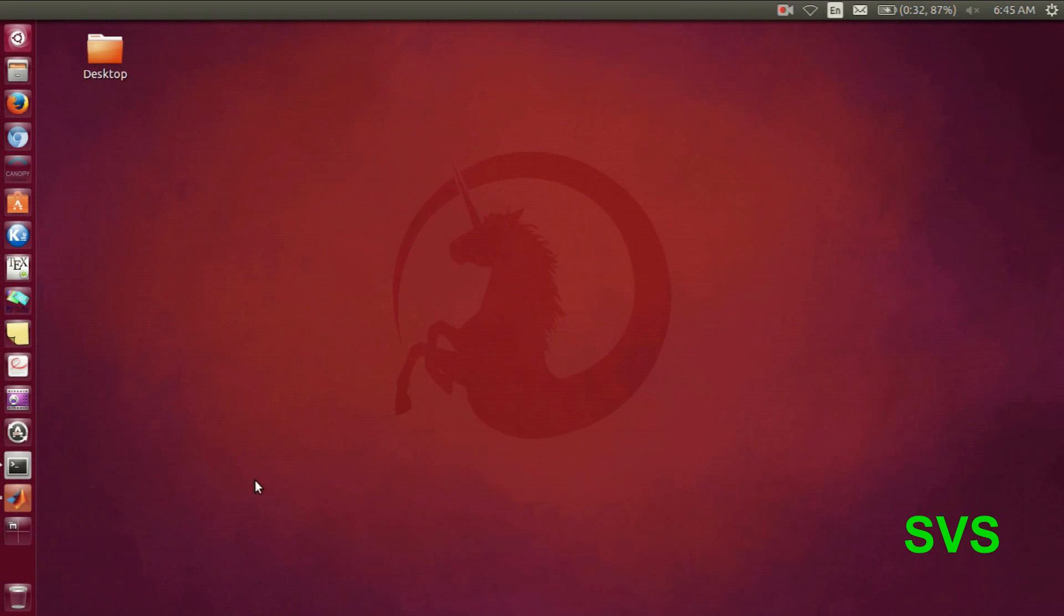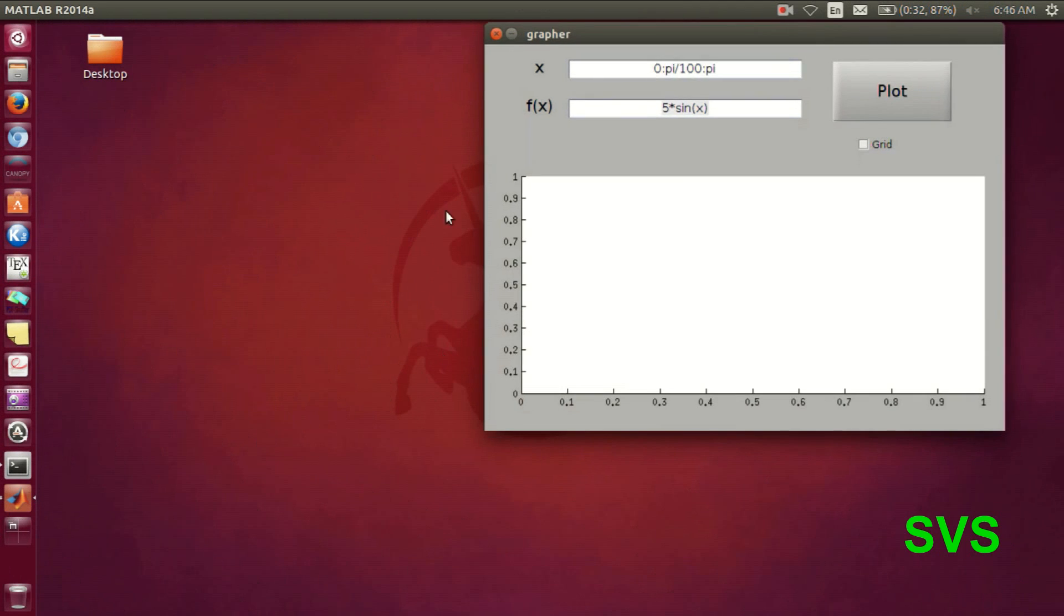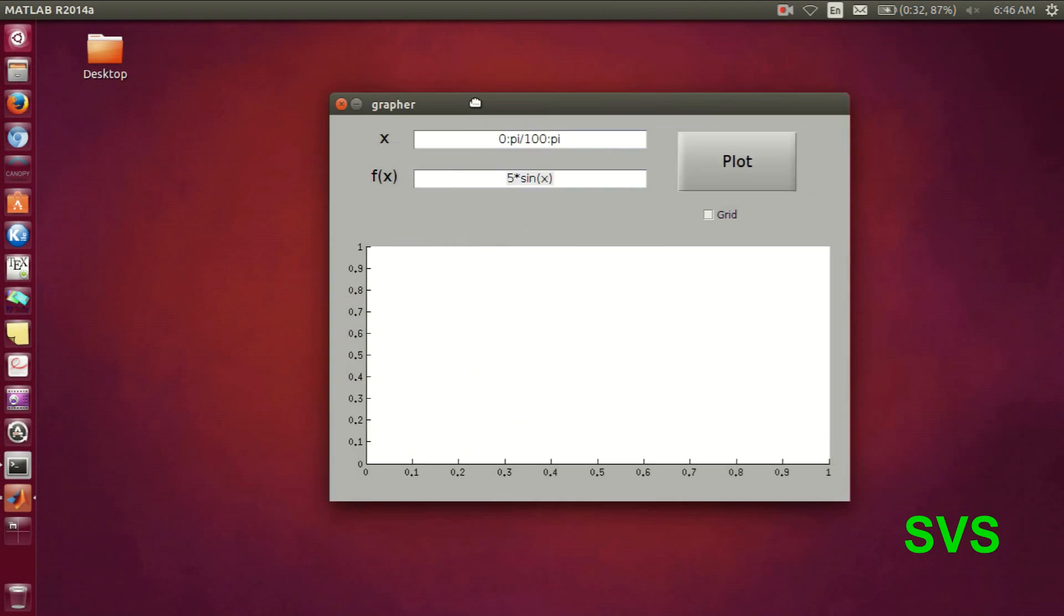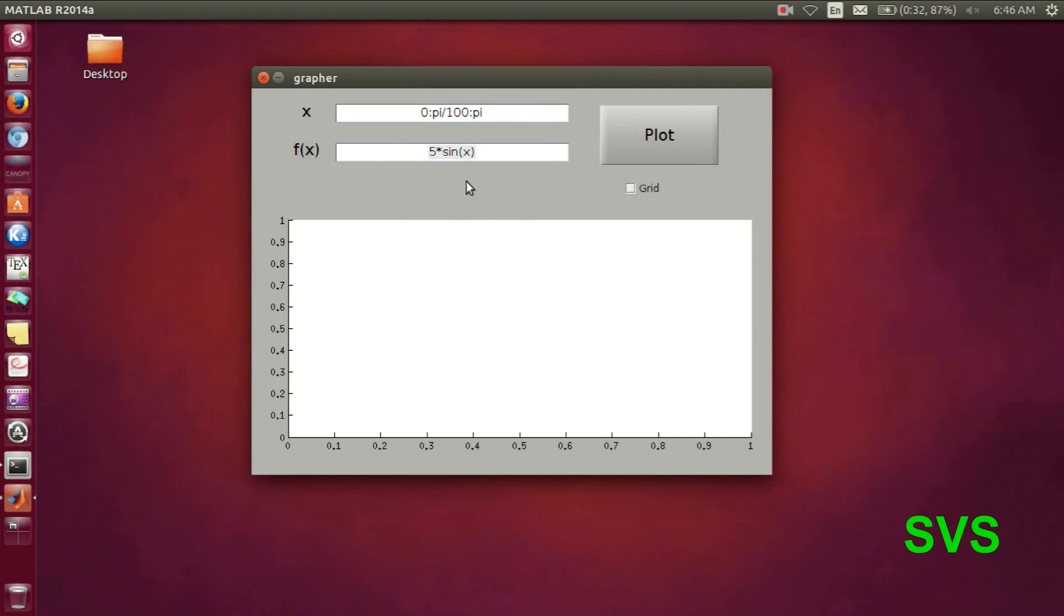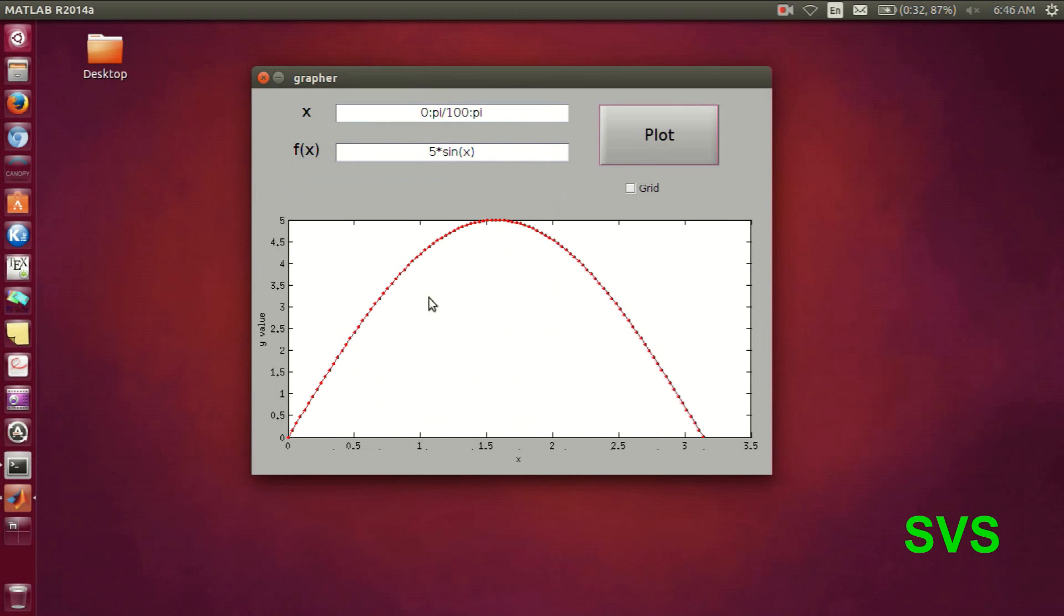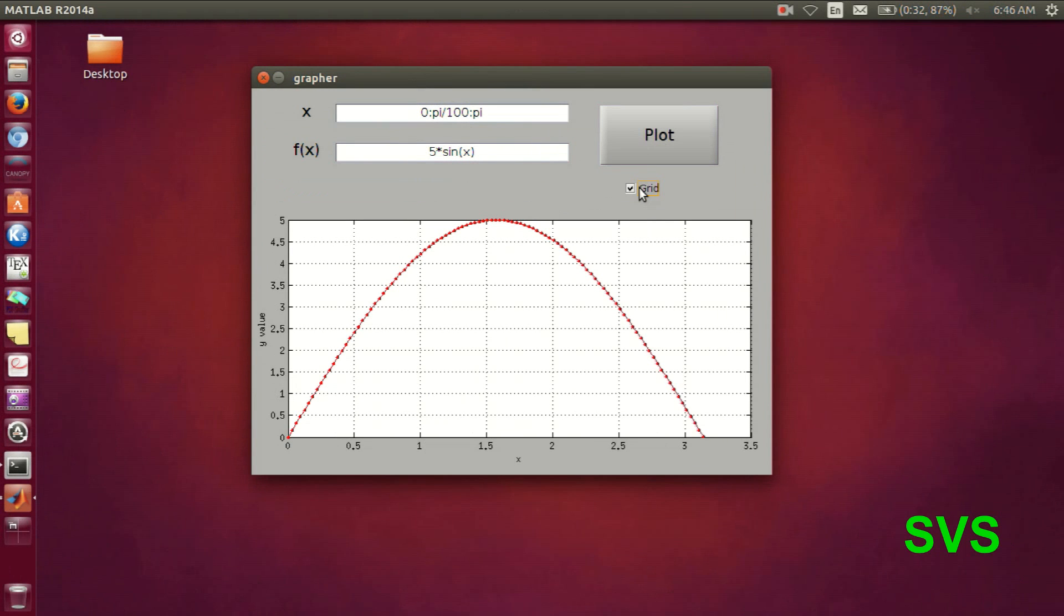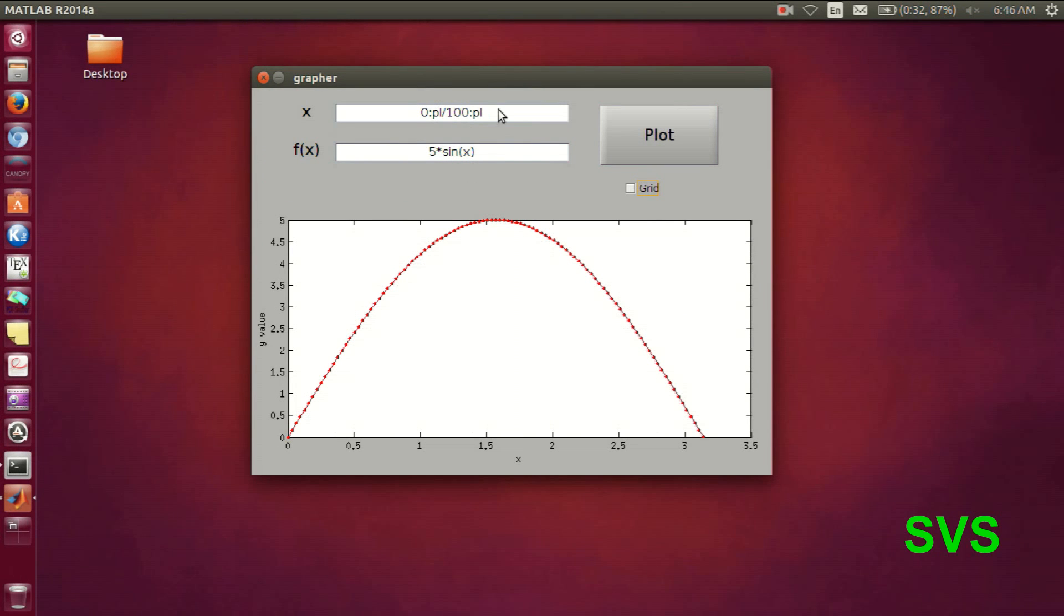Hello everyone, in this session we will be making an application as shown. The user can input an x-axis and then correspondingly plot a function dependent on x.